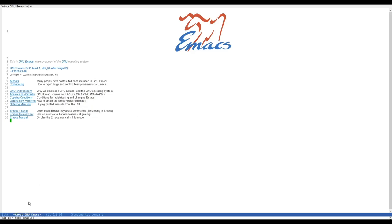And as you can see, we get the confirmation down here that tab bar mode is now enabled. And we get this tab bar line in the GUI at the top.